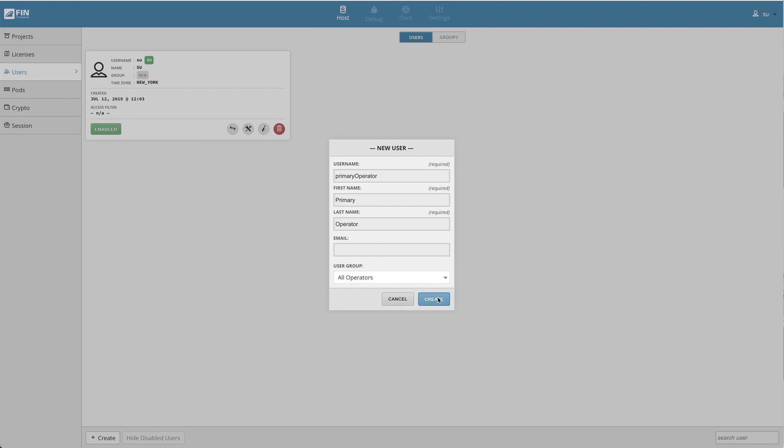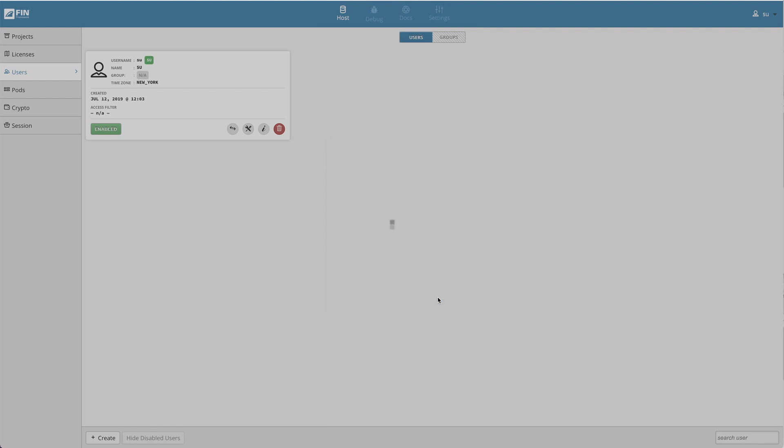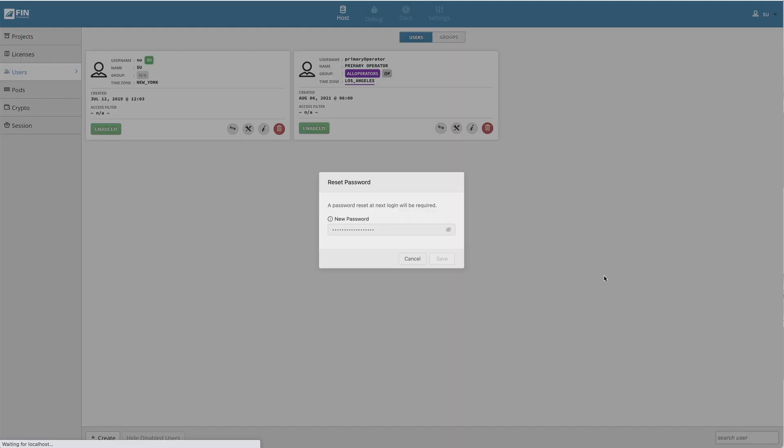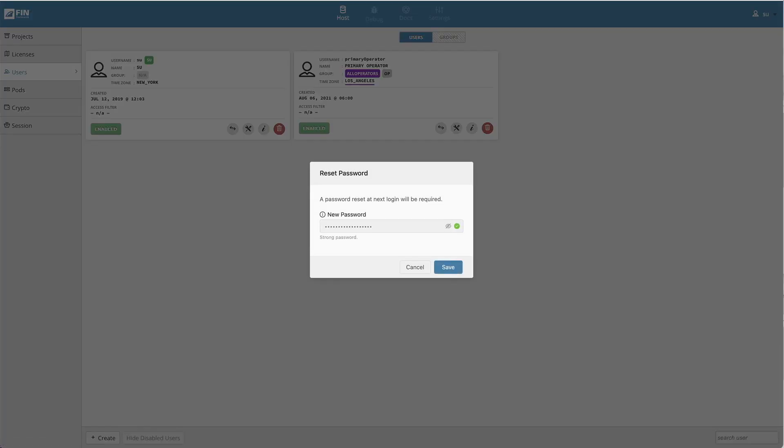When the new user is created, they will be prompted to reset their password. A temporary password will be assigned, but after the first successful login to FIN, the user will be directed to create their own personal password.